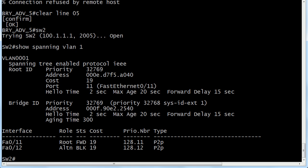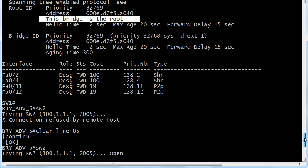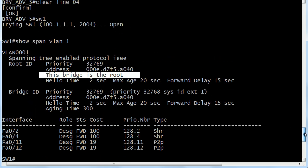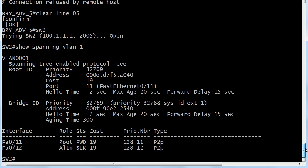The first way you can tell is that you don't see the phrase 'this bridge is the root' here in the root ID information. I'm going to scroll up for a moment and remind you what that looks like on the root, and you'll see that under root ID 'this bridge is the root.' You will never see the sentence 'this bridge is not the root,' but when you don't see that particular phrase, you know you're not on the root.